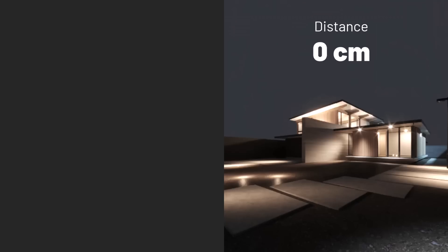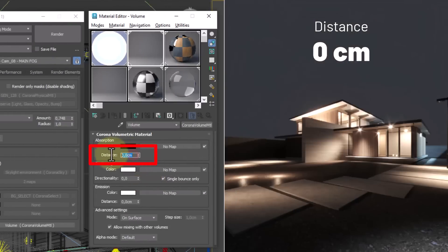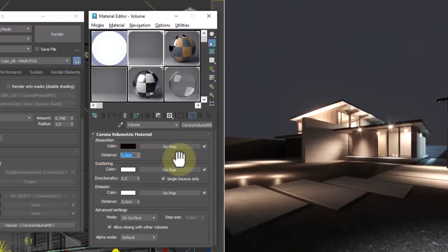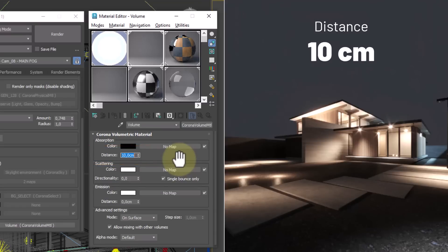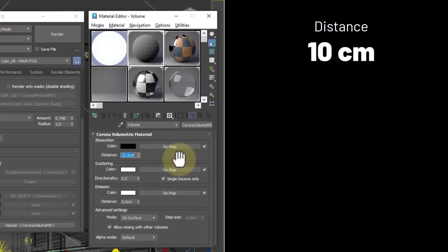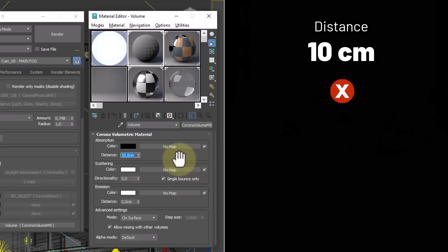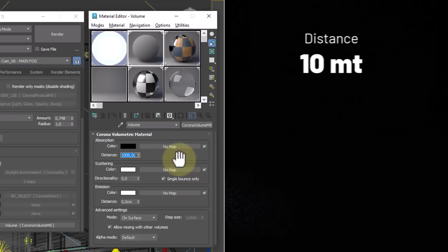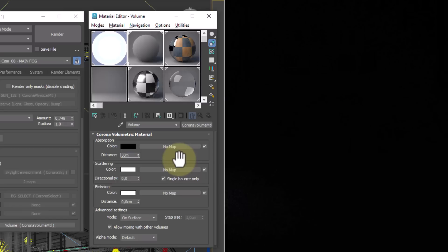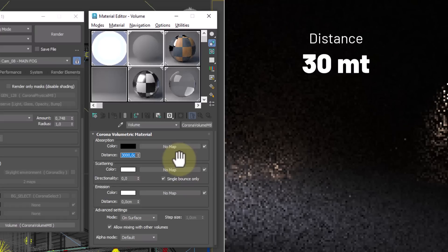As long as distance is zero, the effect is not active, so we gradually increase this value. For low values like 10 centimeters, we will see nothing because the visibility of the fog is limited to this value. Then we increase until the whole scene is covered.